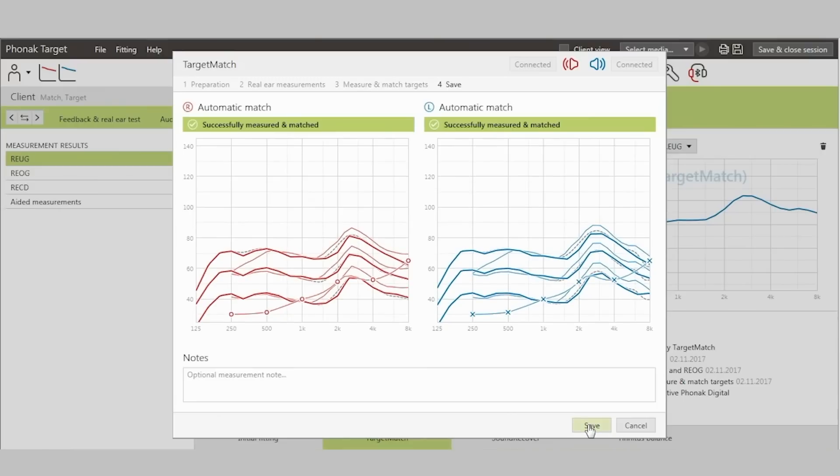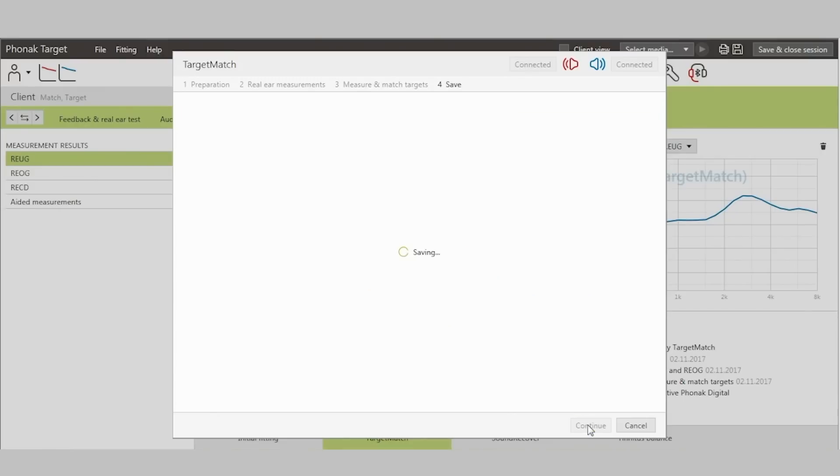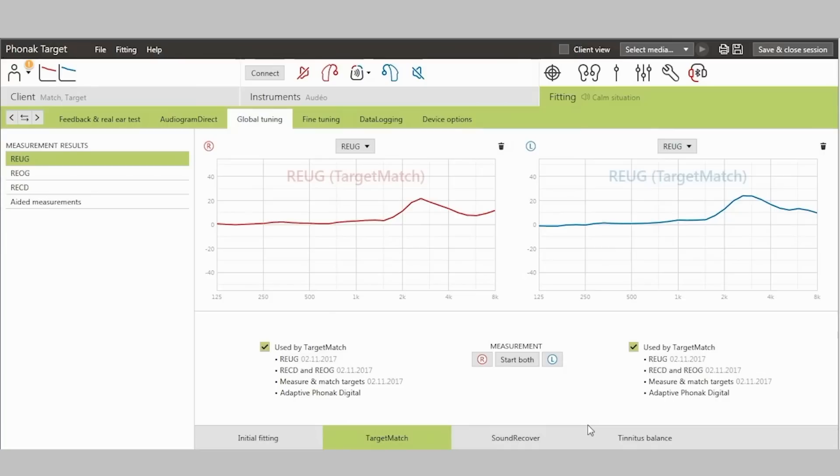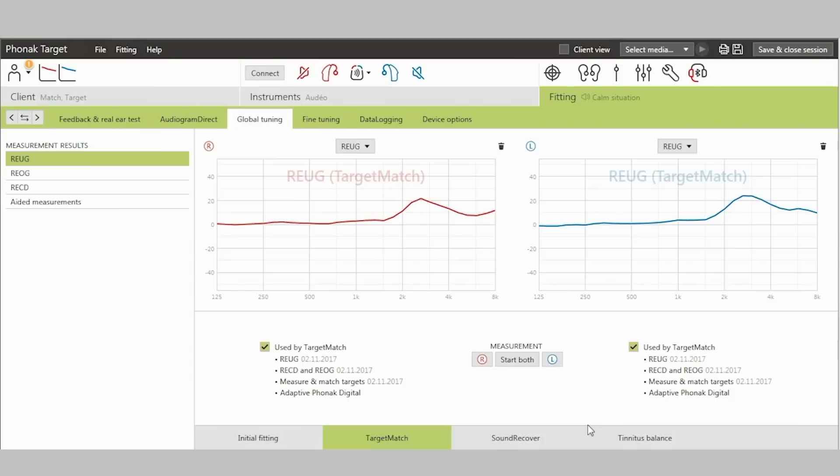When you press Save, these measurements are stored both in Target and in NOAA for easy access. You have now seen and experienced target match. Its unique guided probe tube placement and workflow allows the ability to easily and automatically match any standard prescriptive and proprietary fitting formula.